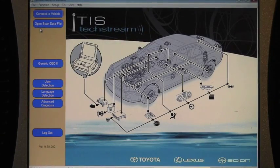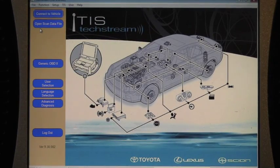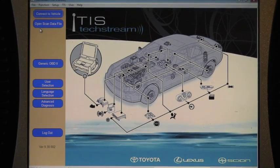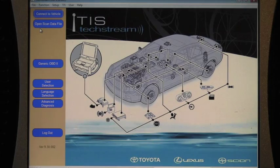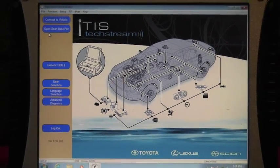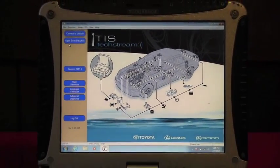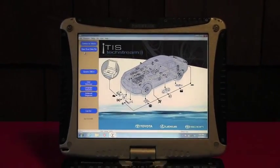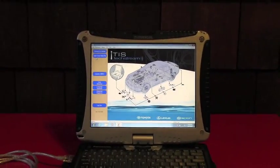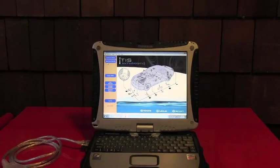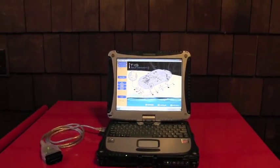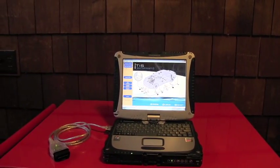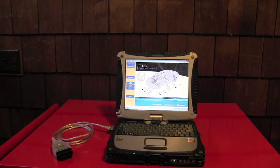Here we are looking at the tech stream 2.0, which basically replaces the previous diagnostic tester.